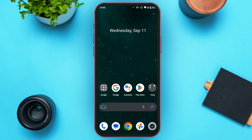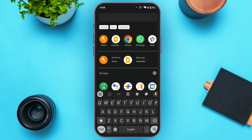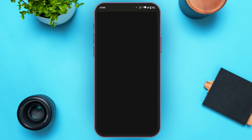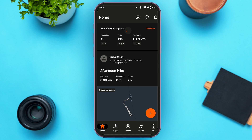First of all, what you have to do is launch and open the Strava application. Make sure you're logged into your account. Once you're logged in, you'll be on the home page. To delete your account, tap on the profile icon (the 'U' icon) at the bottom right corner of your screen.